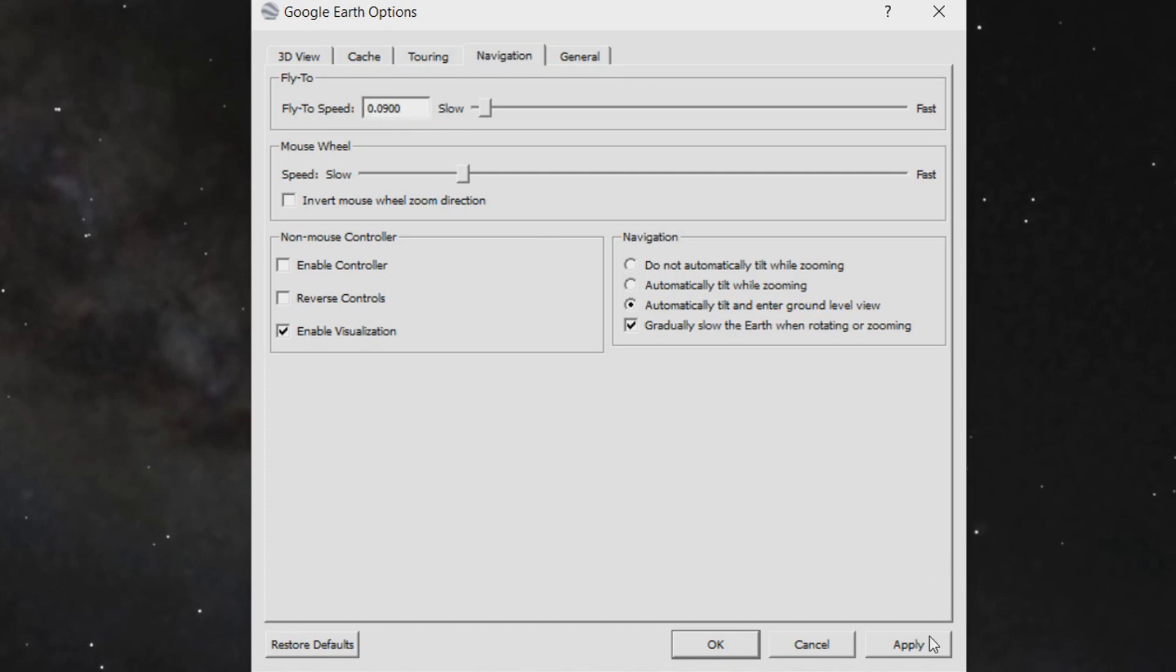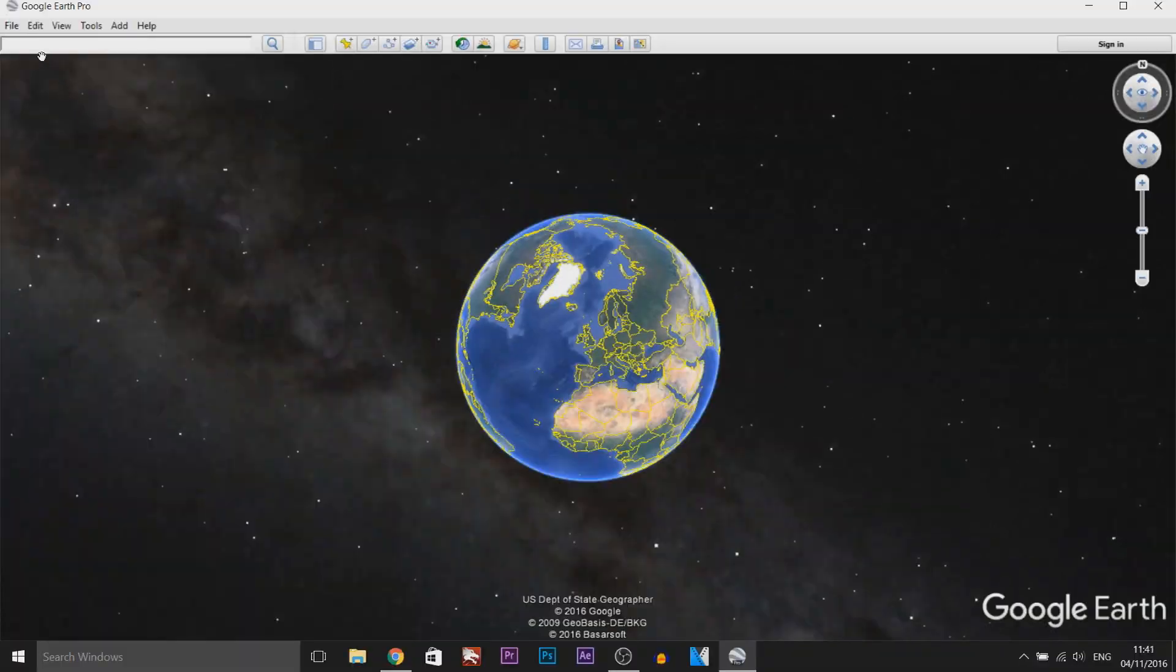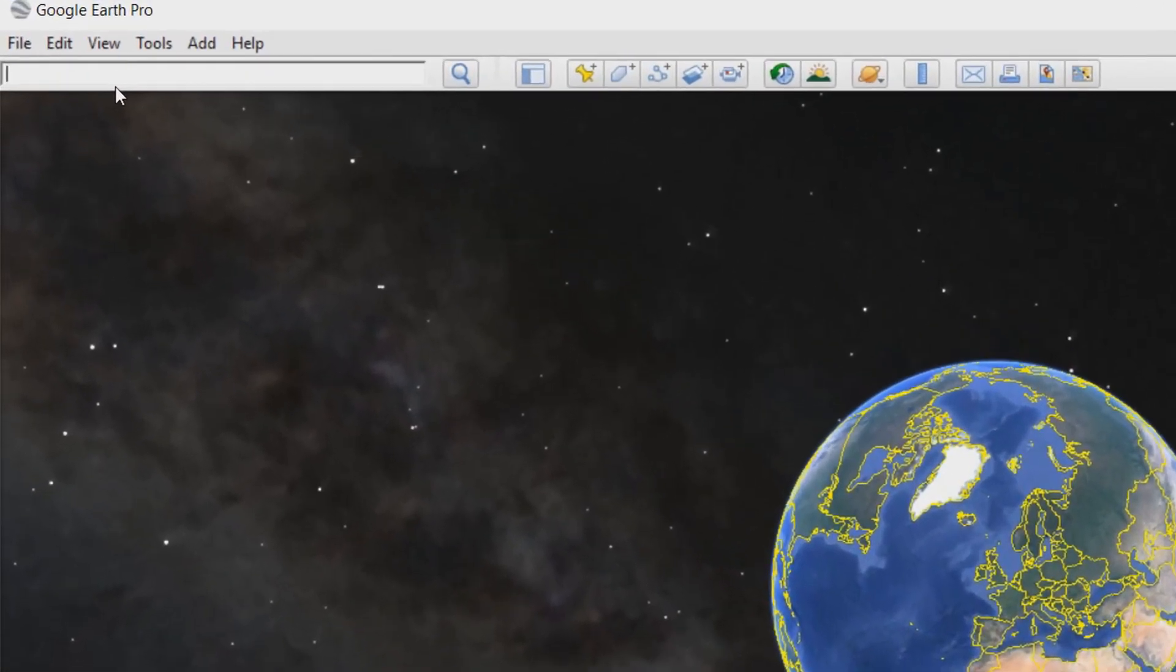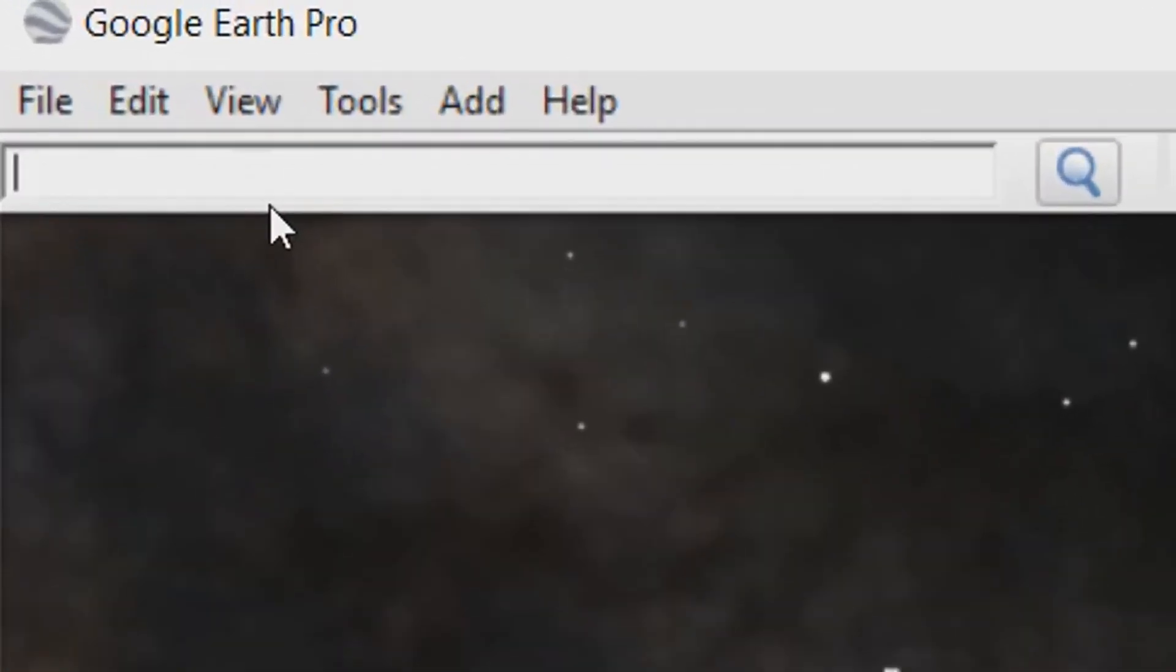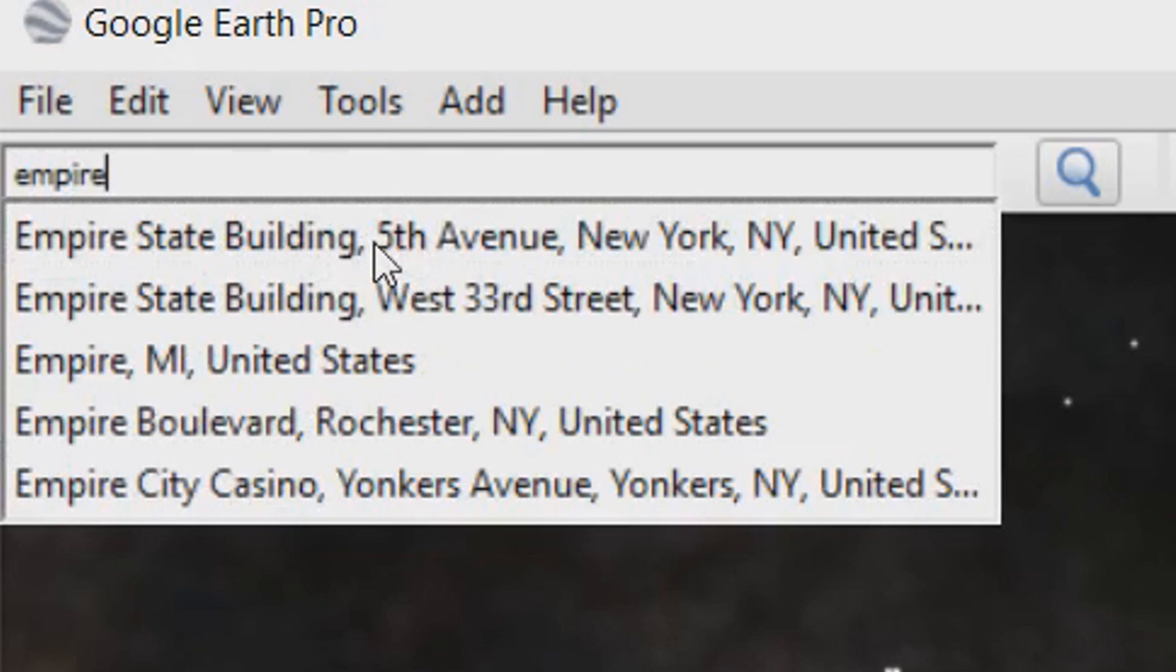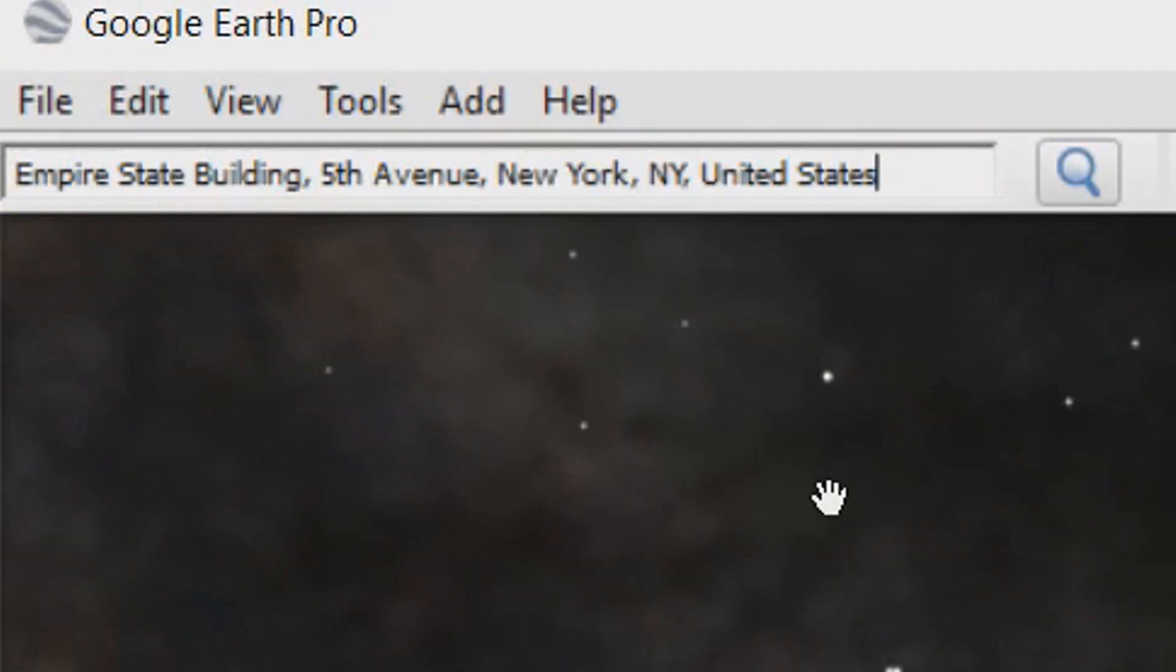From there make sure you select apply and OK. Now the next thing we need to come here and search a place that we want to zoom into. So for me I'm going to use the Empire State Building here. I'm just going to select that, that's the correct address for the Empire State Building and we're not going to do anything just yet.